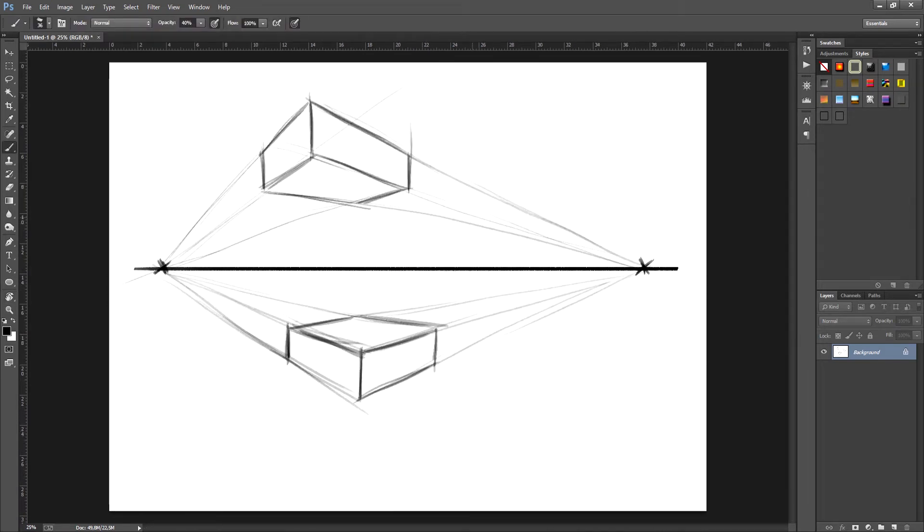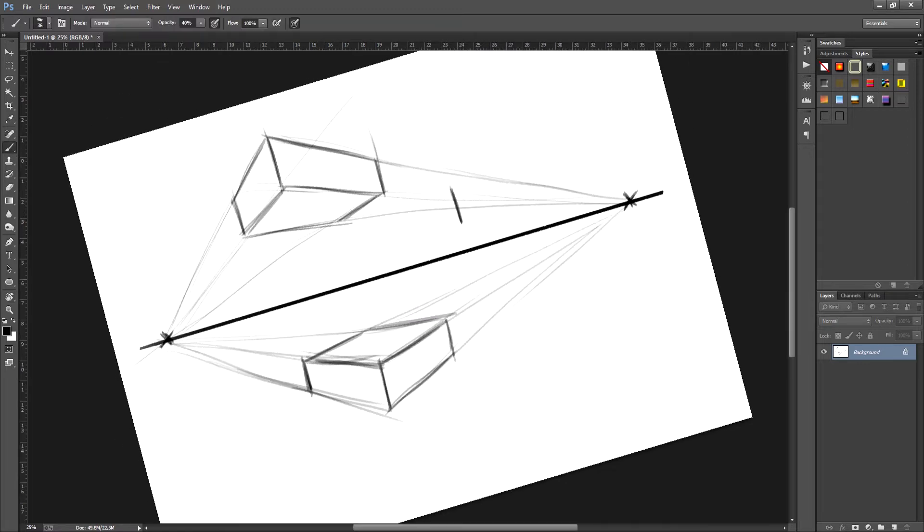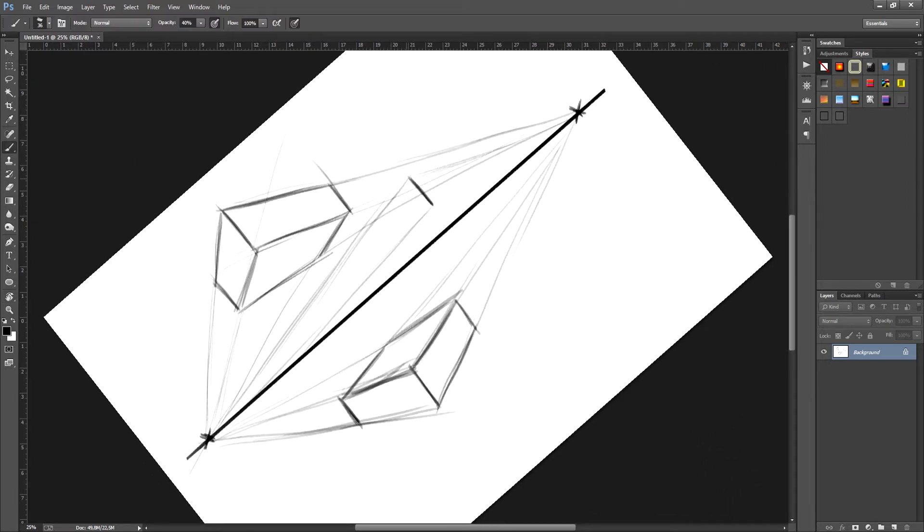I'll now draw a box on top of the horizon line so you can see how it would work by first establishing the verticals. After establishing the vertical we can draw the vanishing points from this line and then add some more vertical lines to close the box.